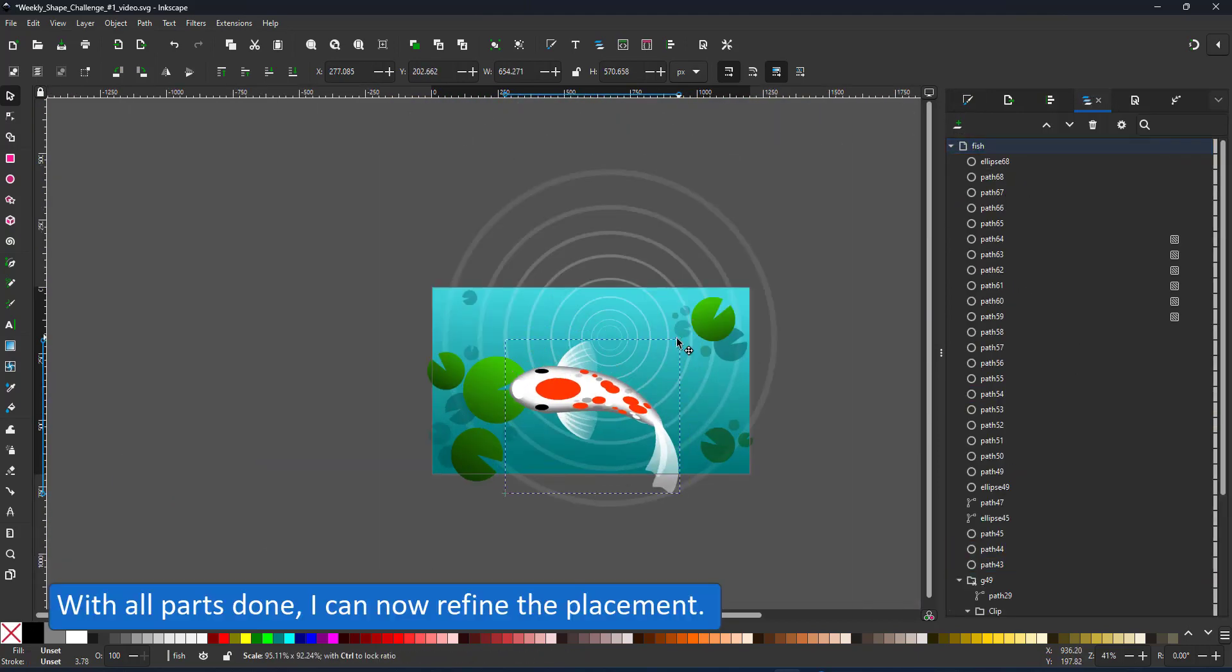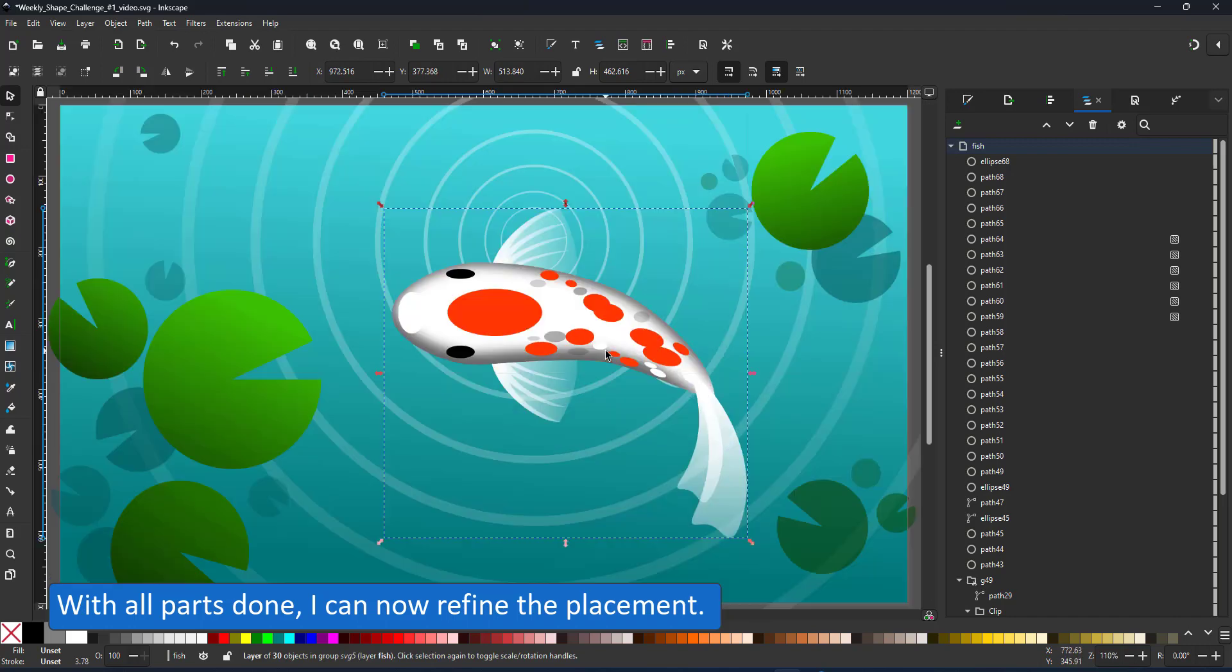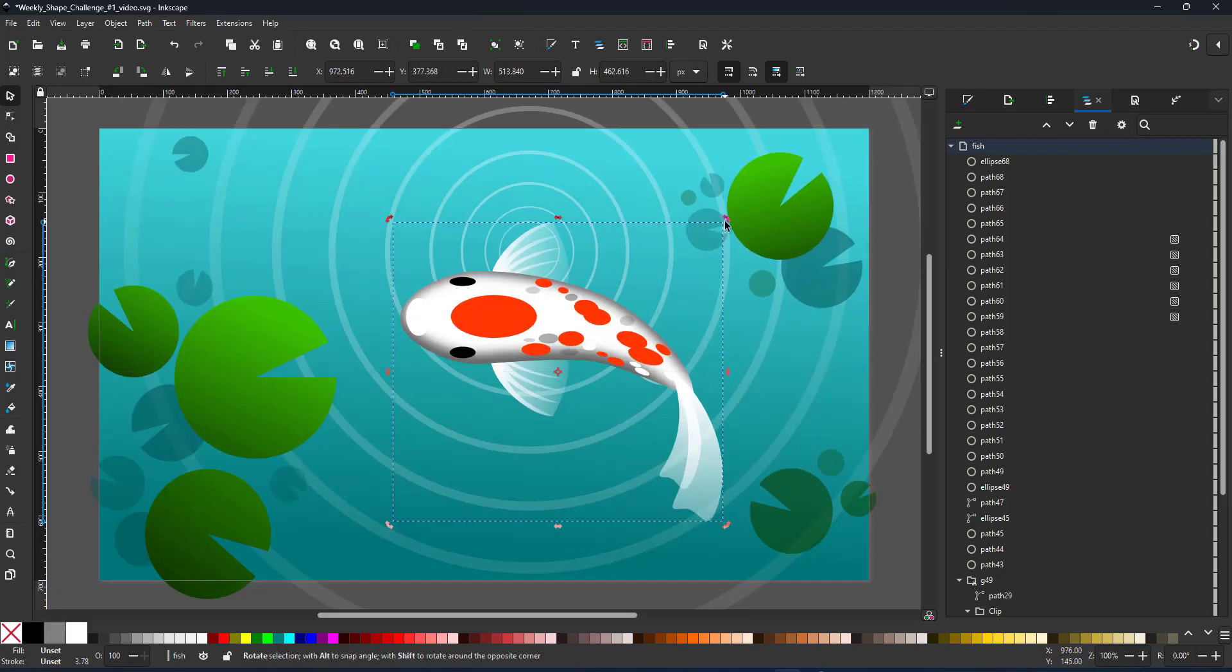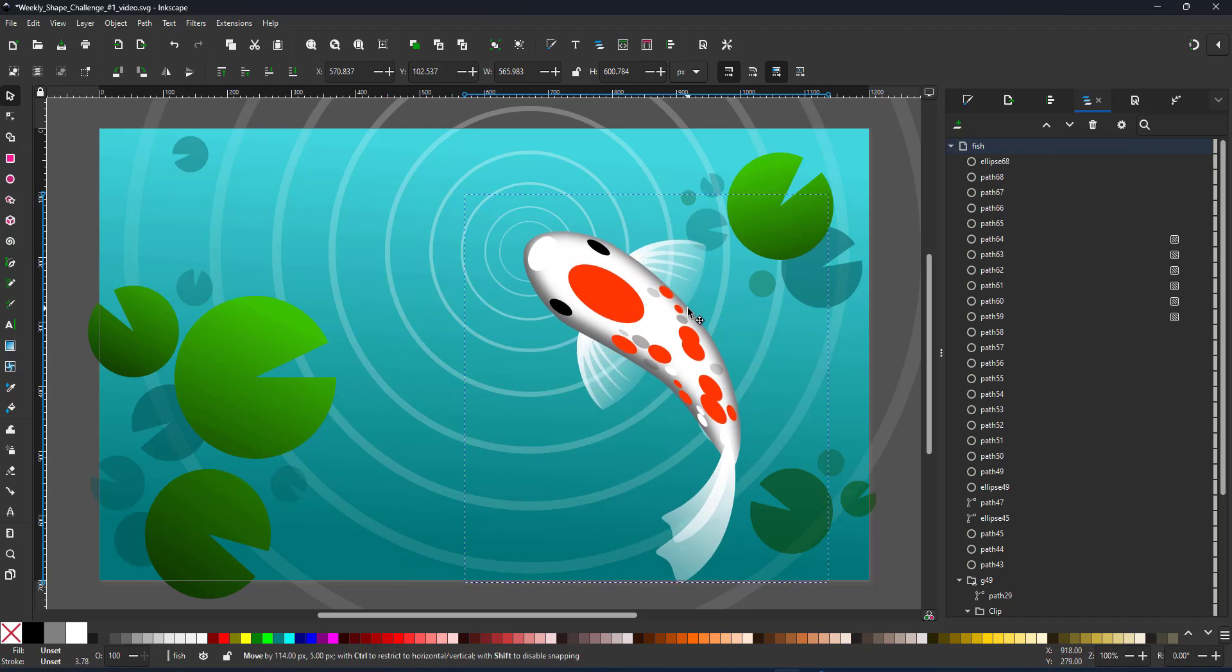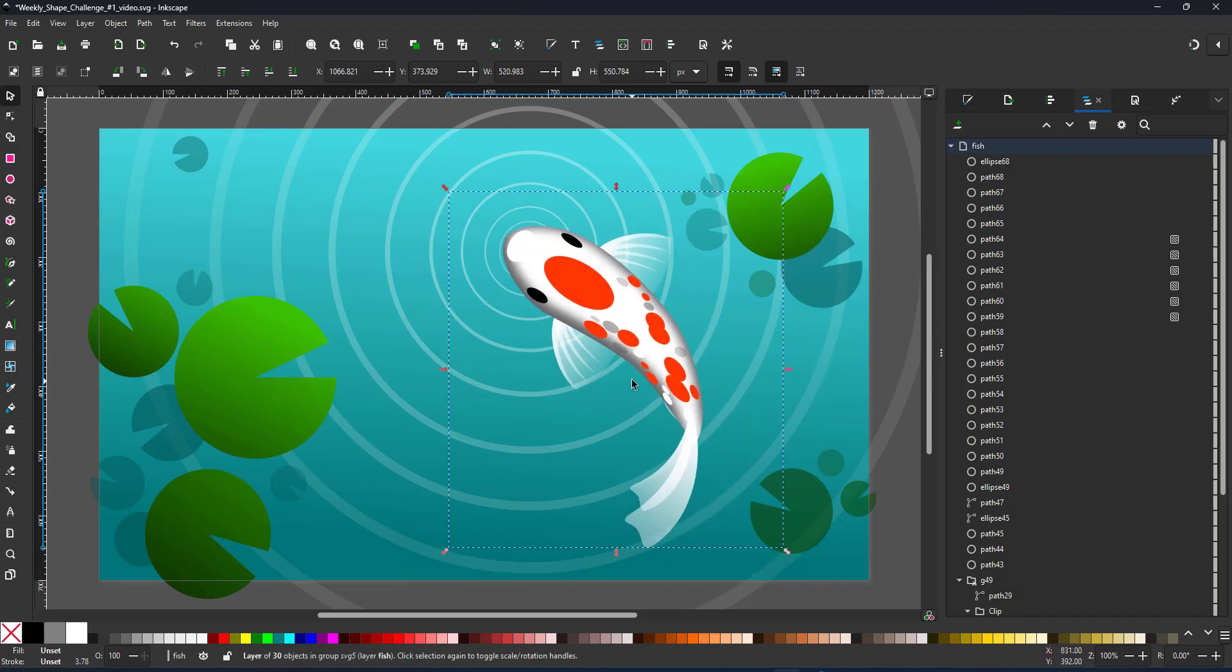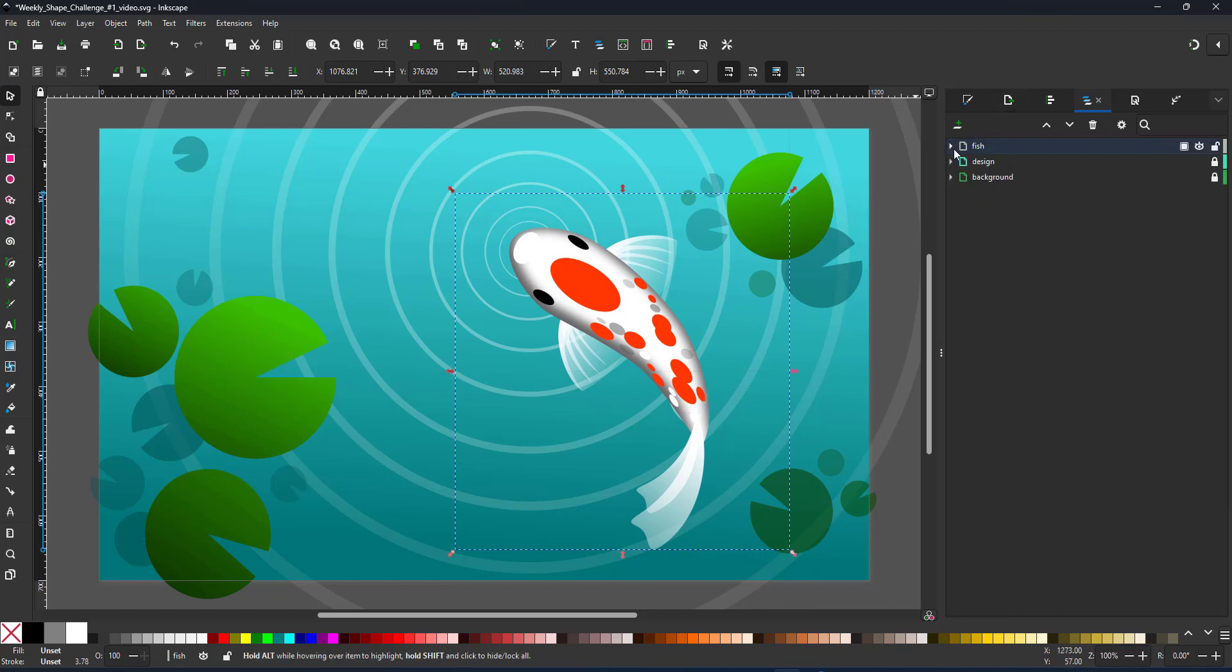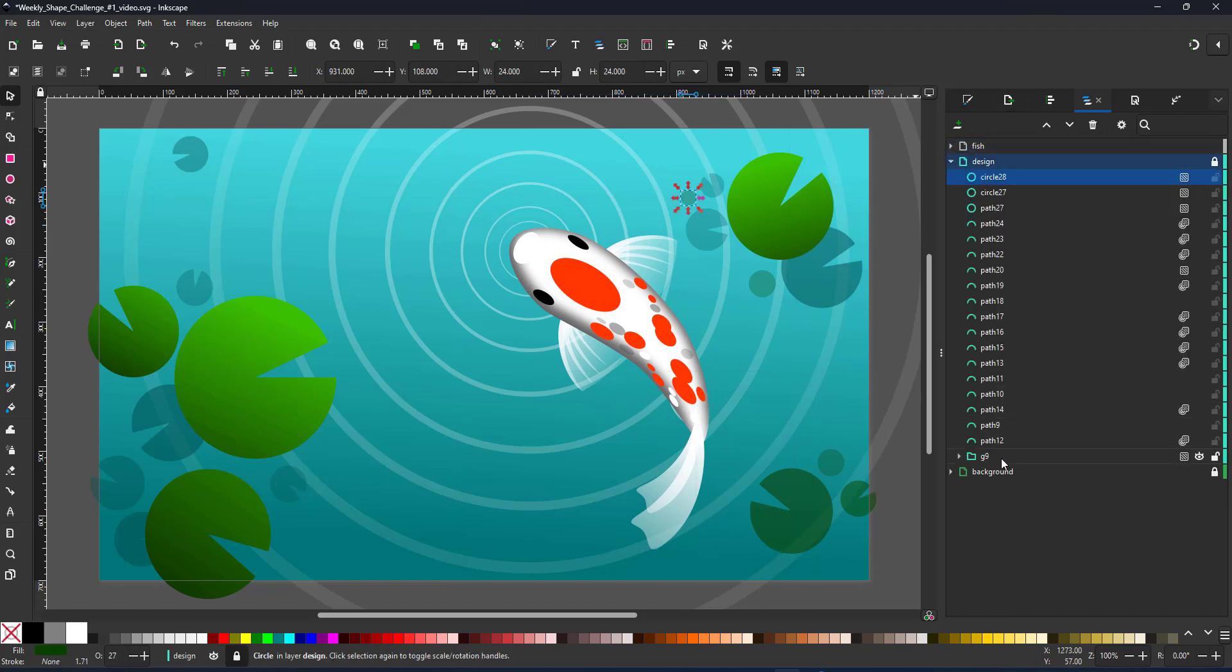With all parts created, I can now refine the placement a bit, make the fish a little smaller and rotate it. I just find it easier to create more complex paths when they are aligned horizontally or vertically rather than work with an angle. I just turn the whole layer with the fish.